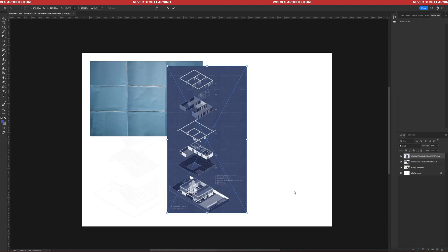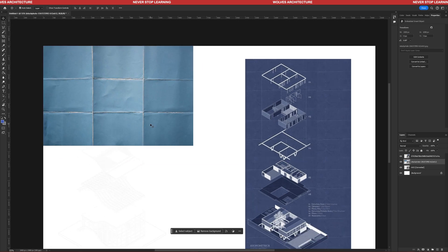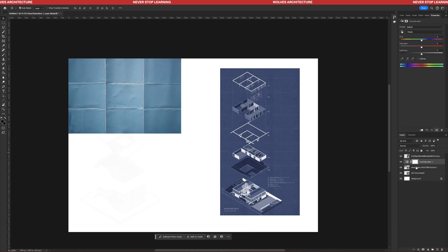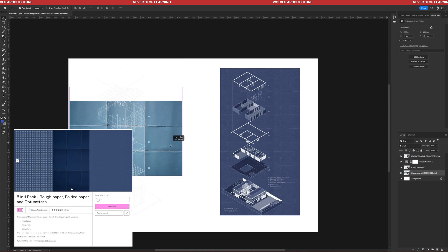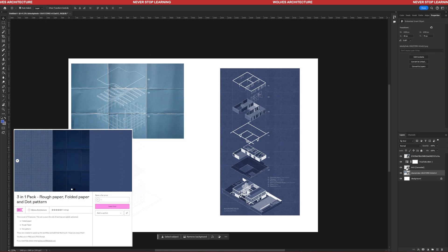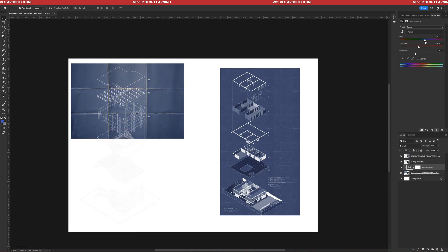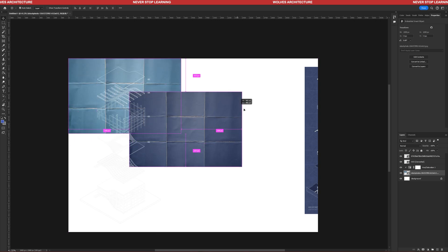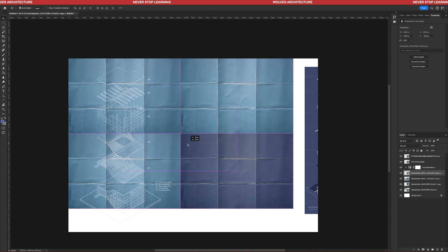Open your Illustrator file in Photoshop or link it. Everything should be white. Start by adding a background texture which can be found in our store bundle pack. The link will be in the description. The color might not match our reference, but using a Hue and Saturation adjustment layer, we can change it with a few clicks.